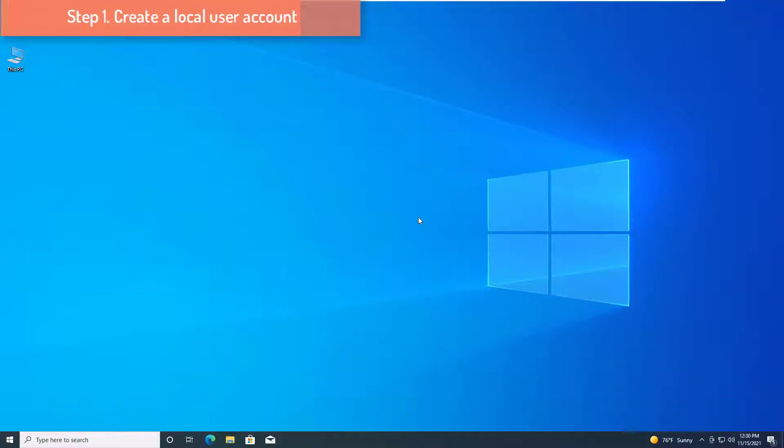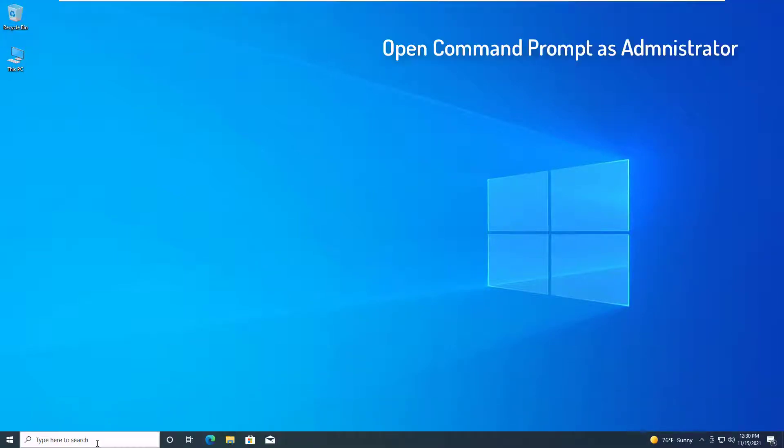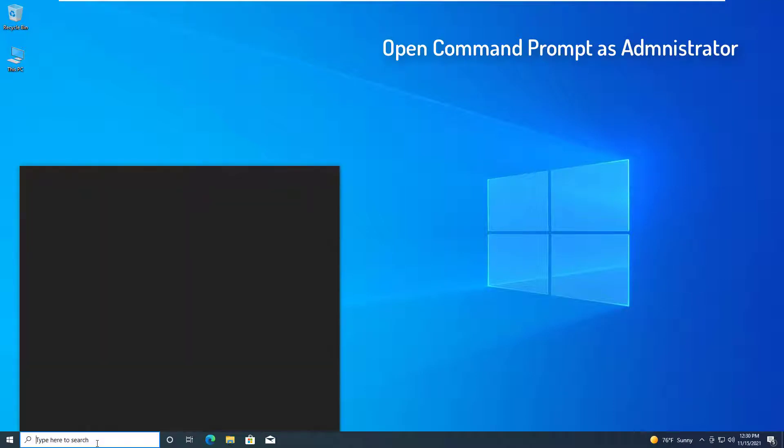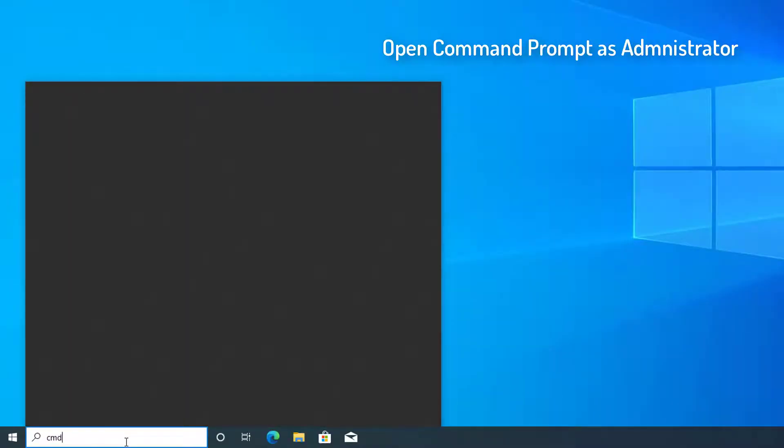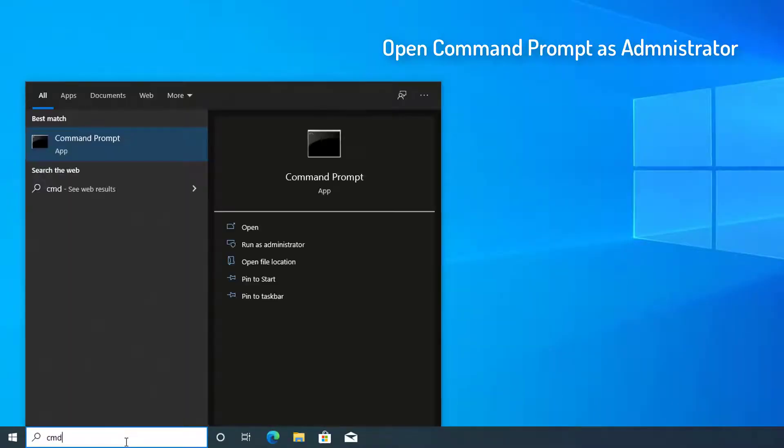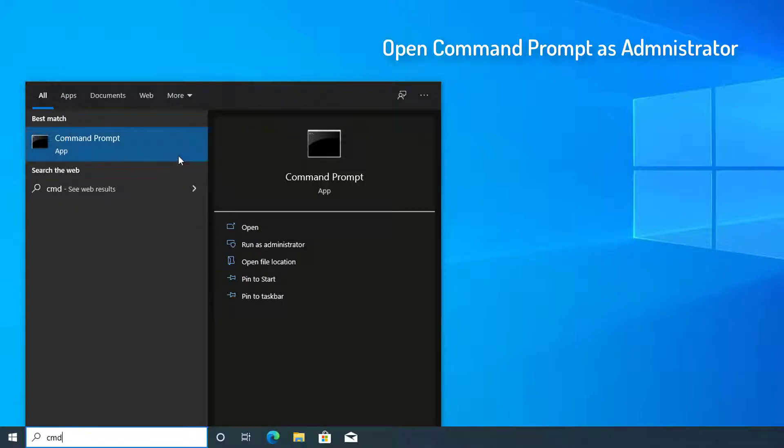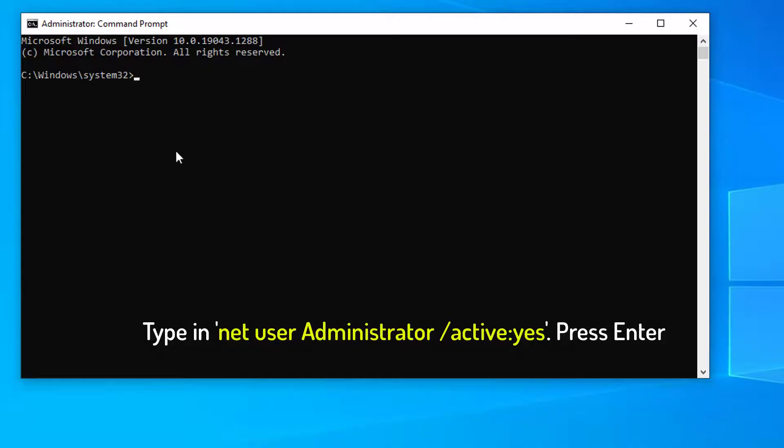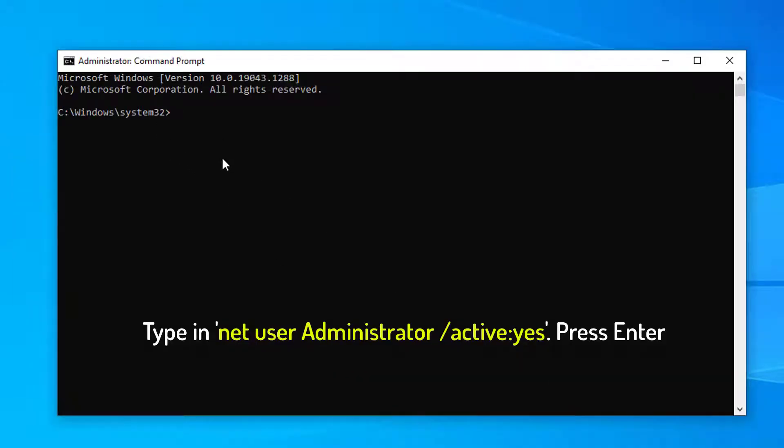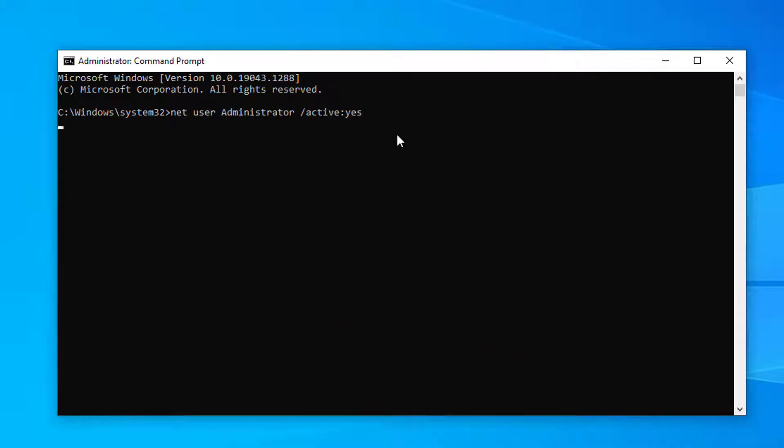The first step is to create a local user account. Go to search and type in command. Right-click on Command Prompt from results and select Run as Administrator. In the command prompt window, type in the following command, then press enter. The command completed successfully.